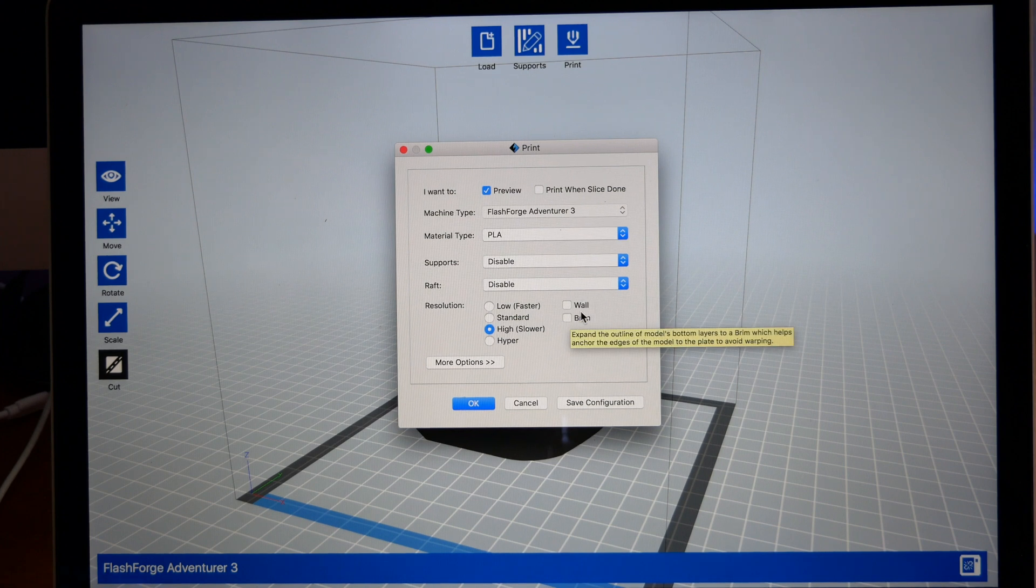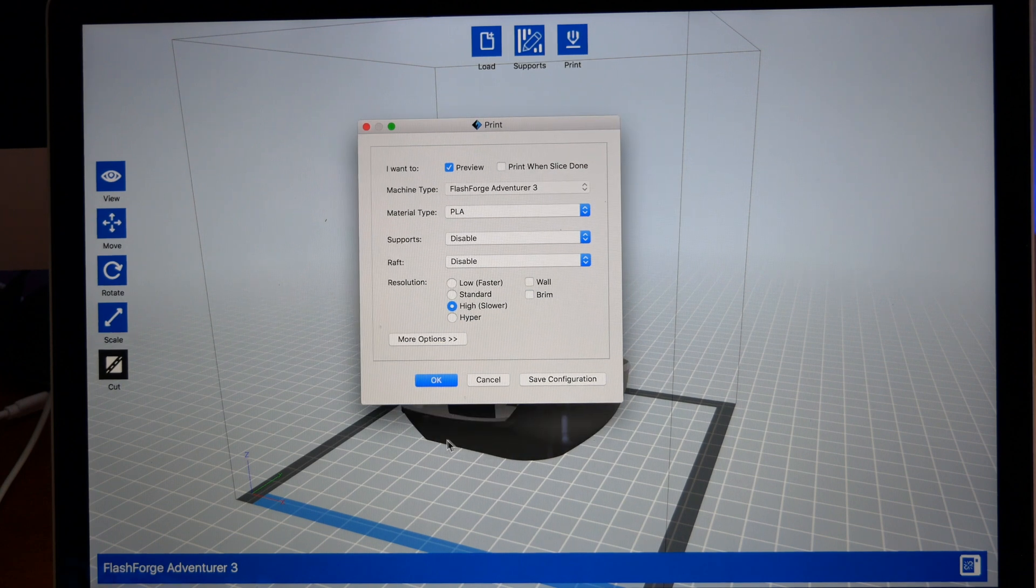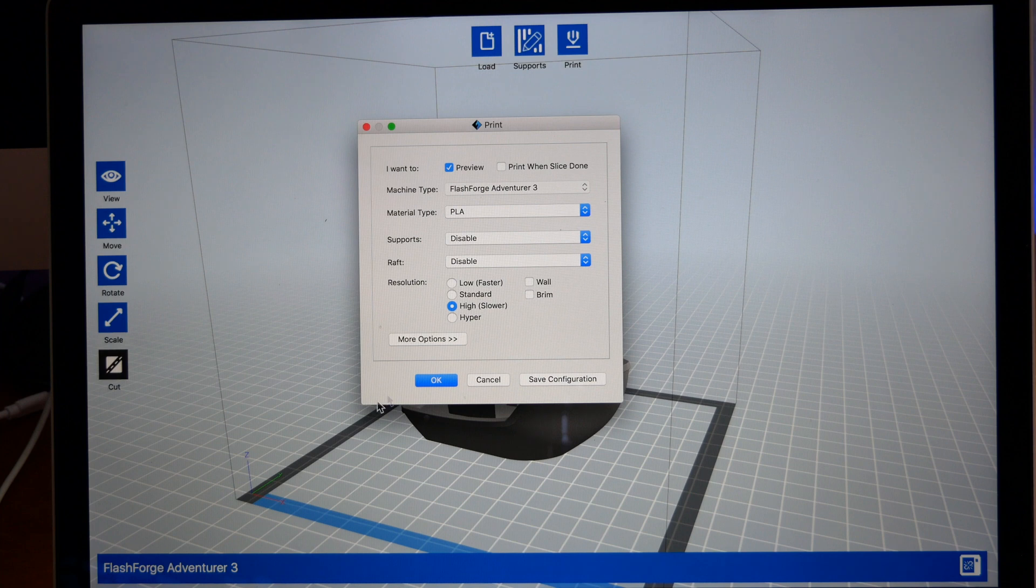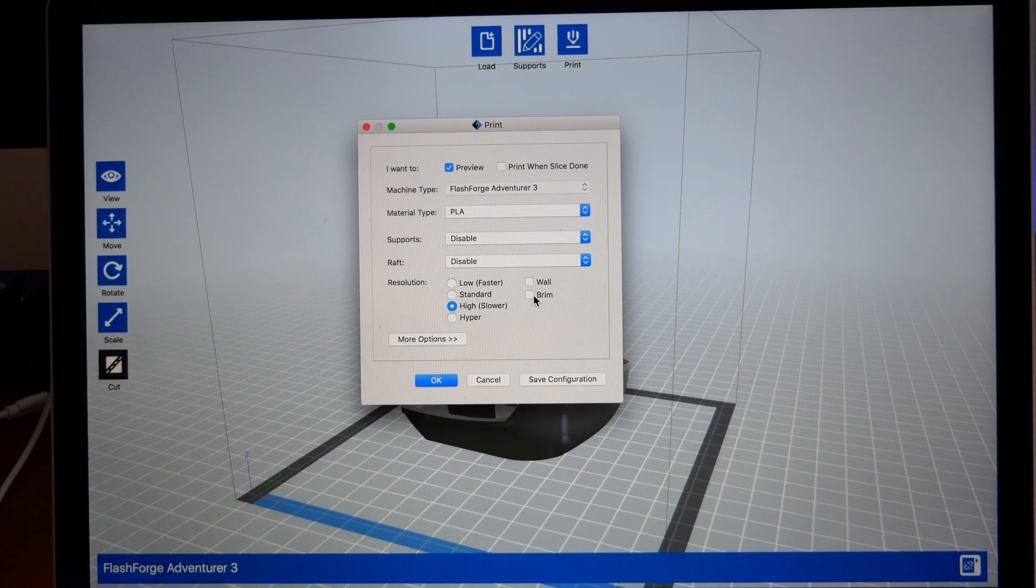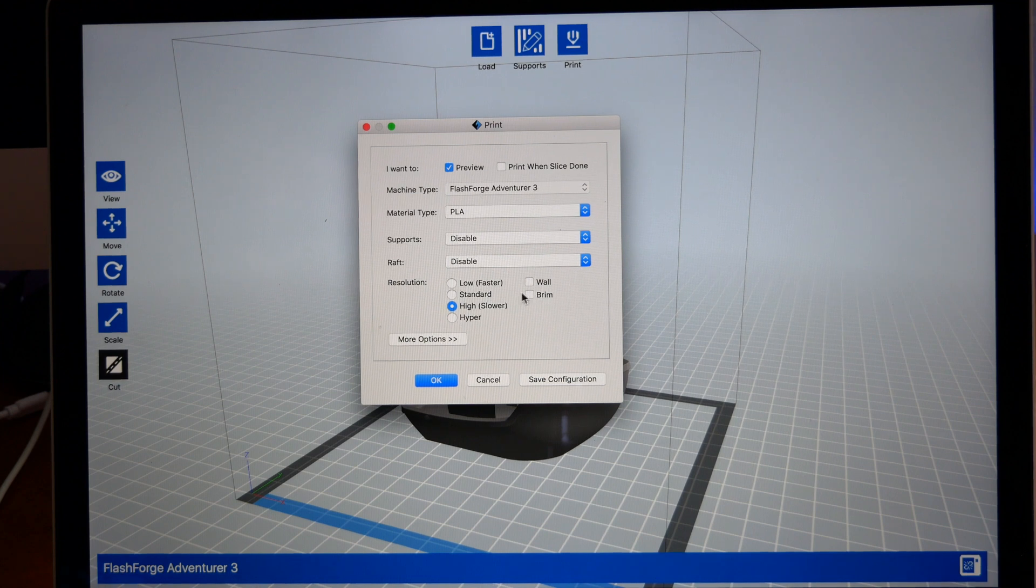Here you have Brim. What brim does is it just puts an extra layer of the first layer around your model. So if you're going to have something really thin and you need more support on the very first layer, you want to use Brim, but we're not going to use that either on this print.